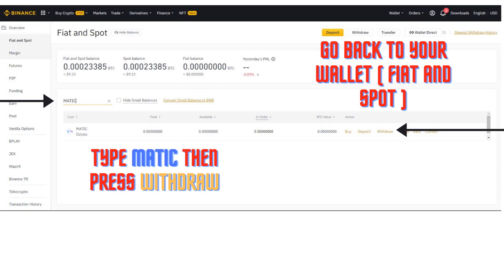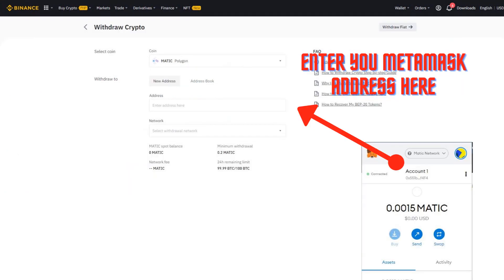Go back to your wallet, fiat and spot. Type Matic then press Withdraw. Enter your MetaMask address here, double check and you are good to go to the next step.